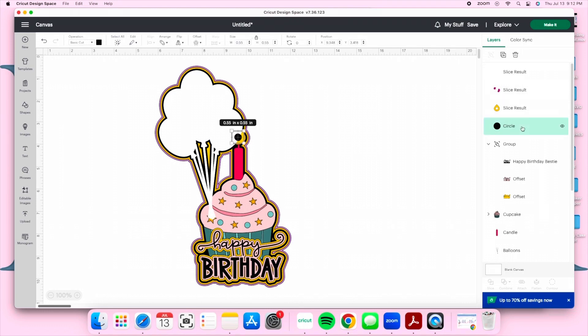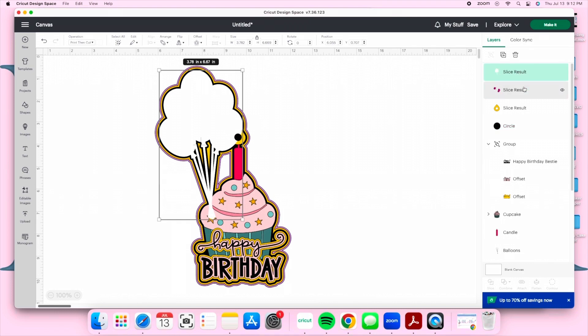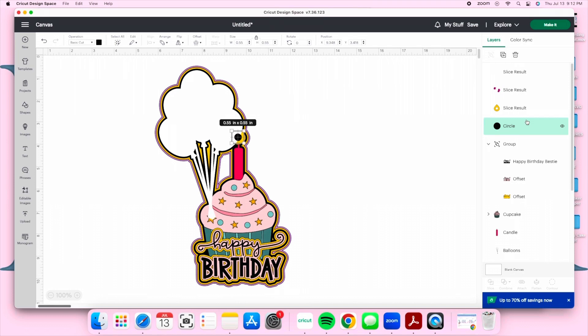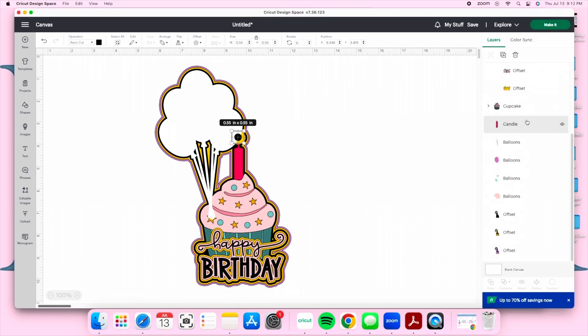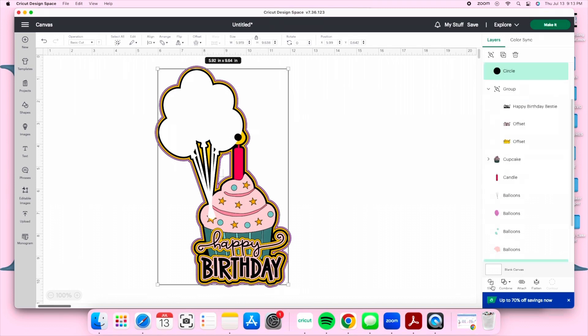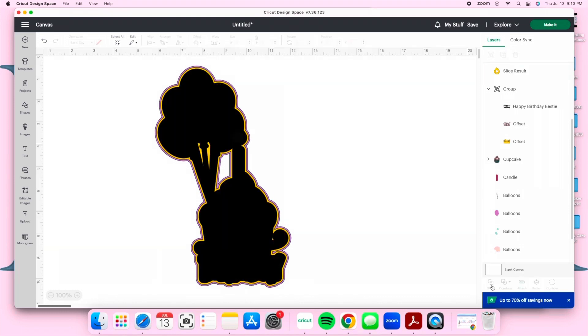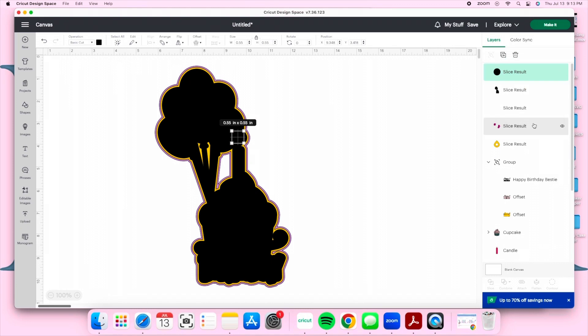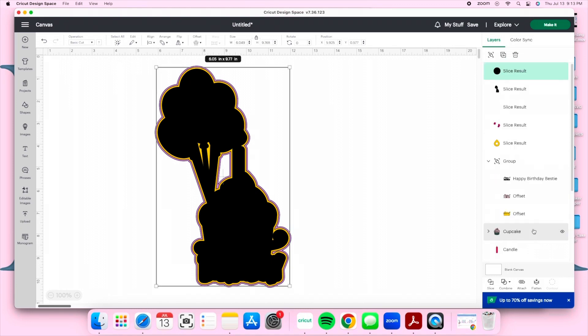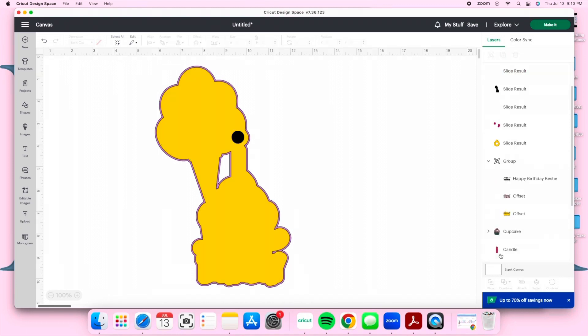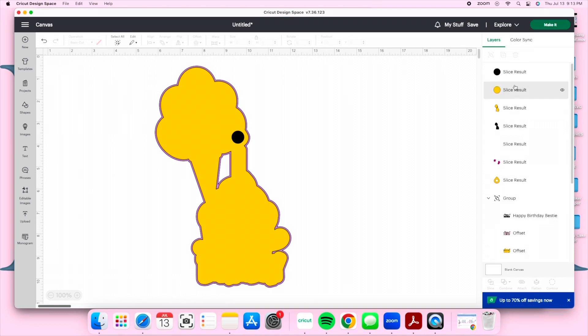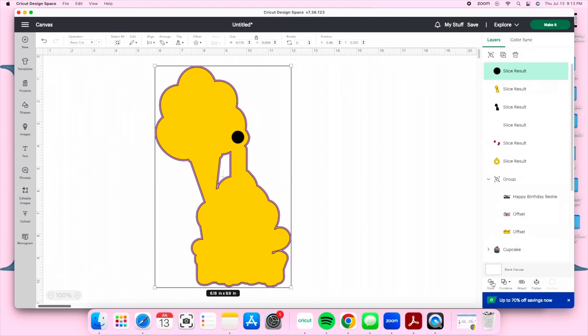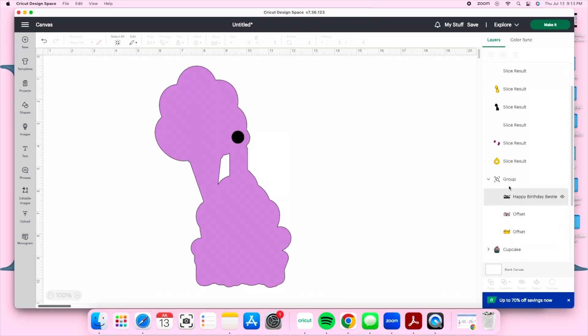Moving on to our layers we're going to select our circle and our first offset which is the black one and we're going to slice. You can delete one of the black circles and we're going to move on to our next layer which is the gold layer. You're going to select your black circle and the gold layer and you're going to slice. You're going to repeat the same step for our purple layer.